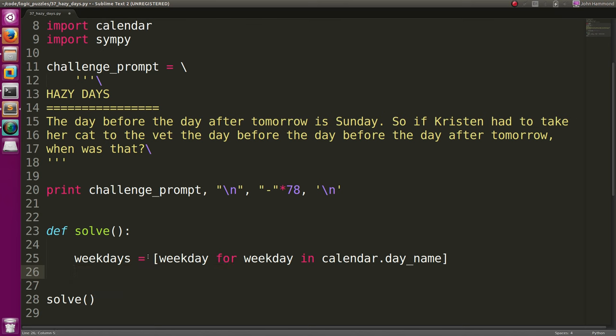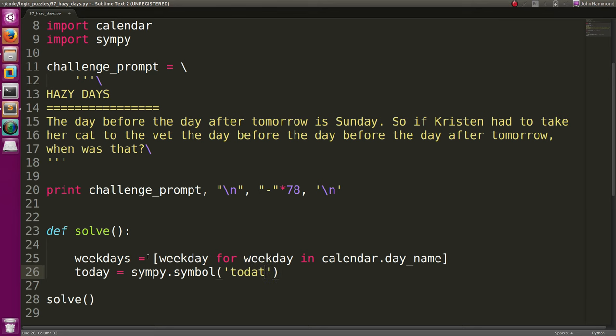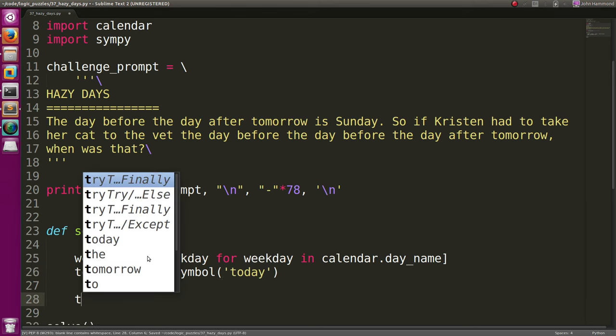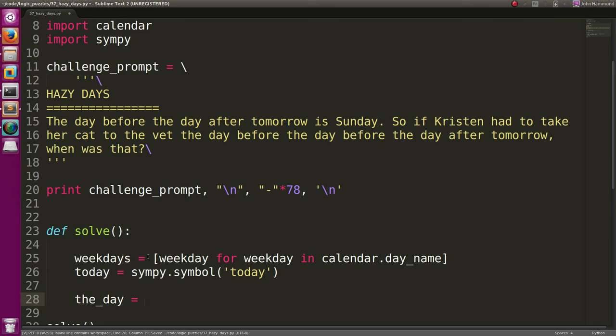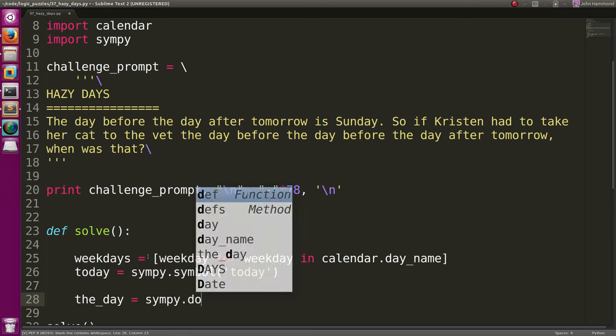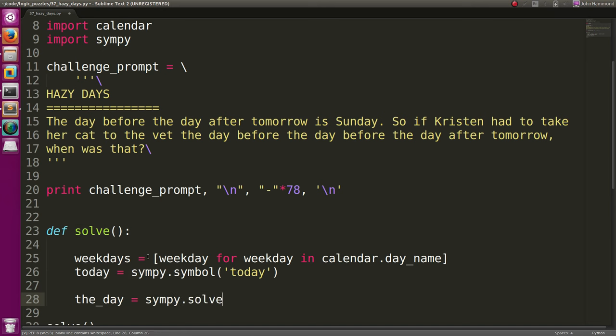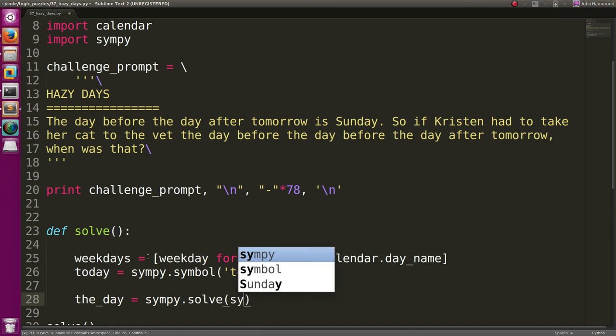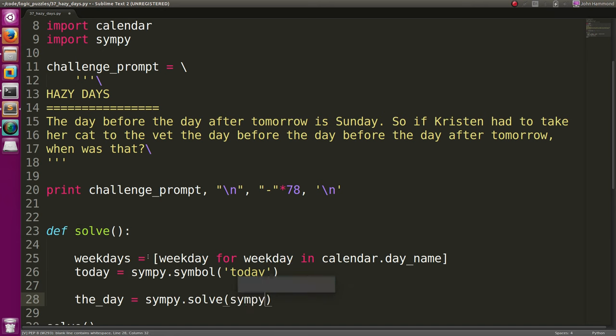If I actually do today equal to a symbol in sympy, so we just have a variable for it. Now we can pretty much solve an equation, right? We can say the day... I'm just going to use that to store the value. The day equals sympy.solve. And we'll set up an equation.